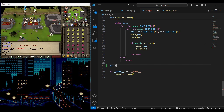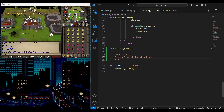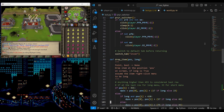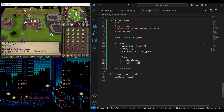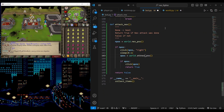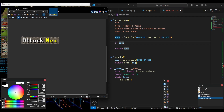I will go ahead and make a function that automates the process of attacking NEX — simply by taking the result of the detection, right-clicking on NEX, looking for the attack option, then clicking it. I will add an X and Y offset to the detected attack position to make sure it goes through.